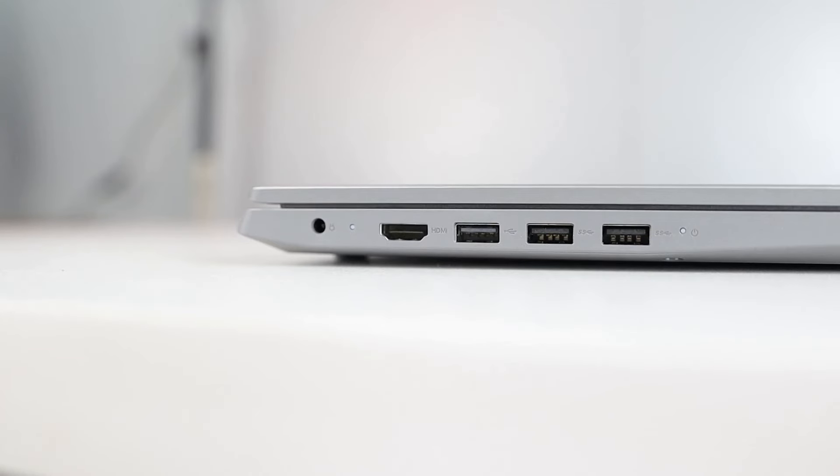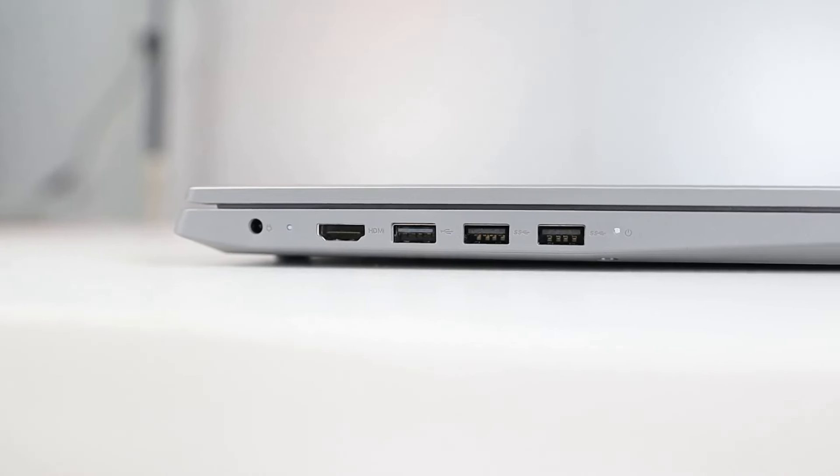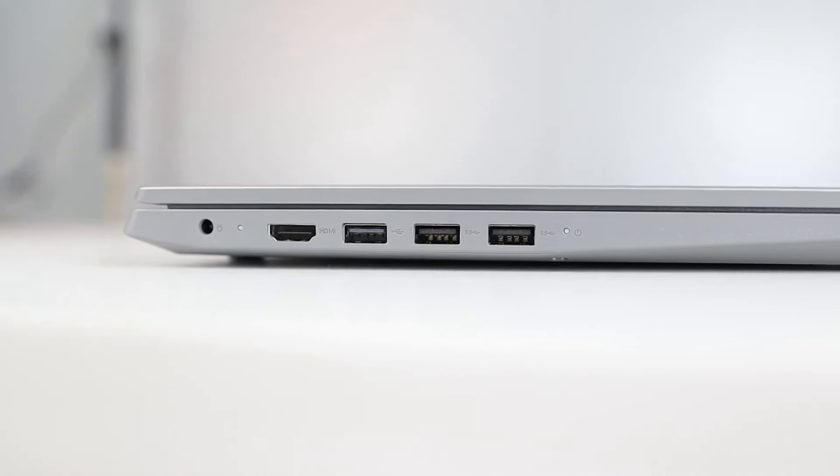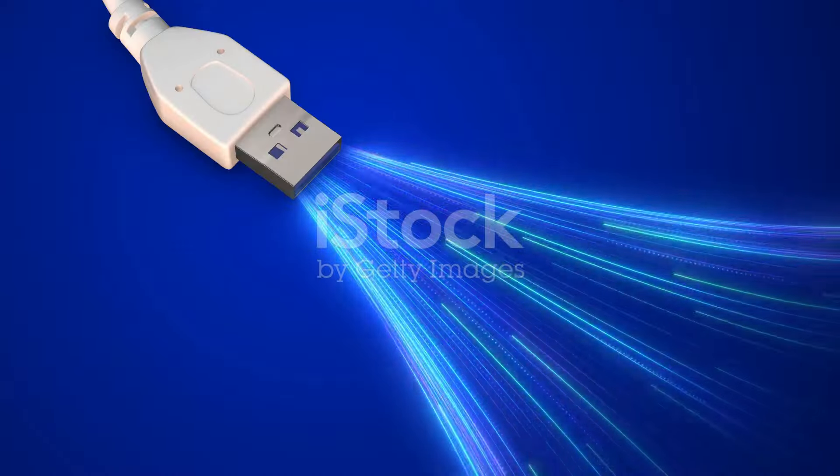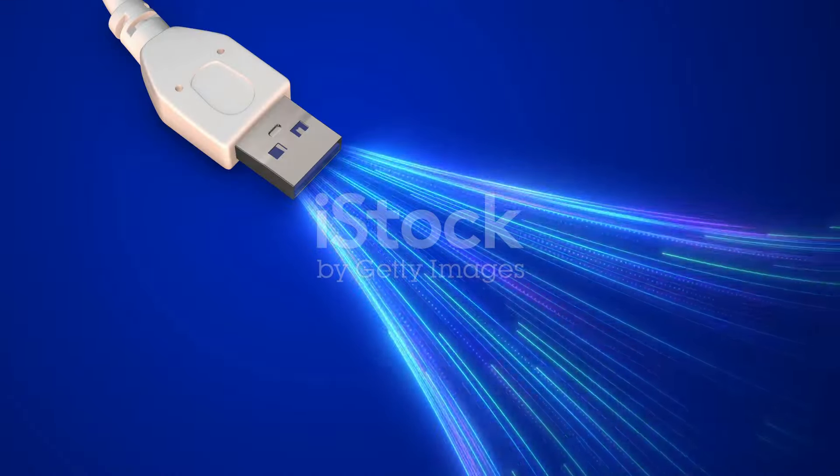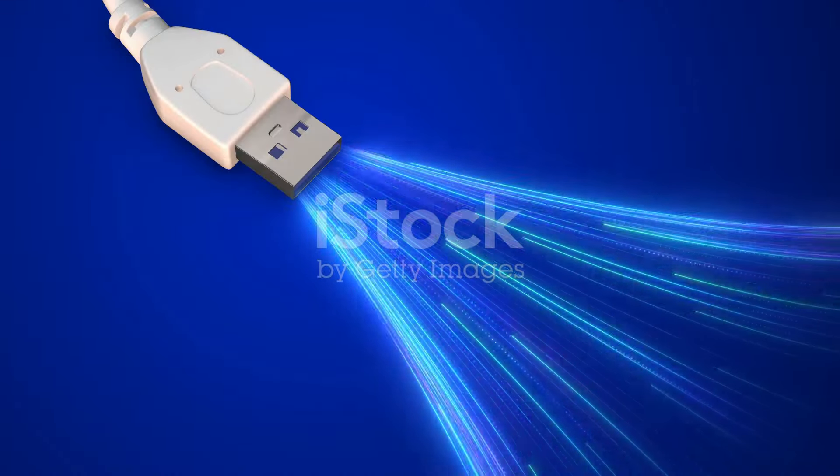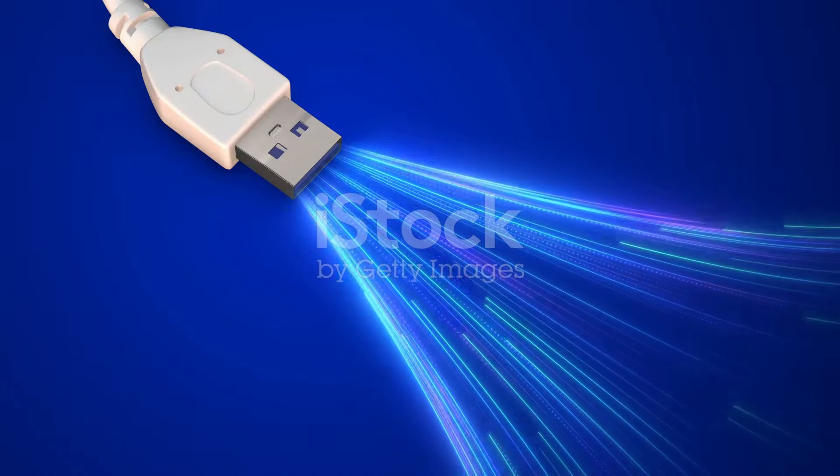Ever felt like your tech just got a turbo boost? Let's talk USB 4. Picture this. Double the speed of USB 3, hitting a whopping 40 Gbps.